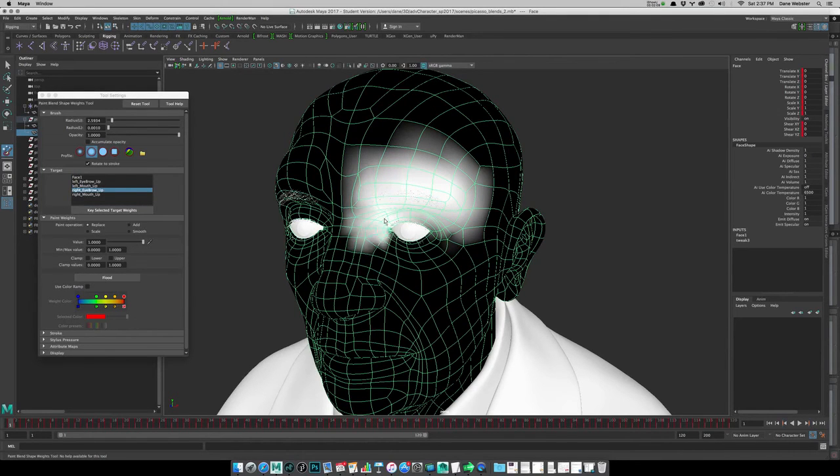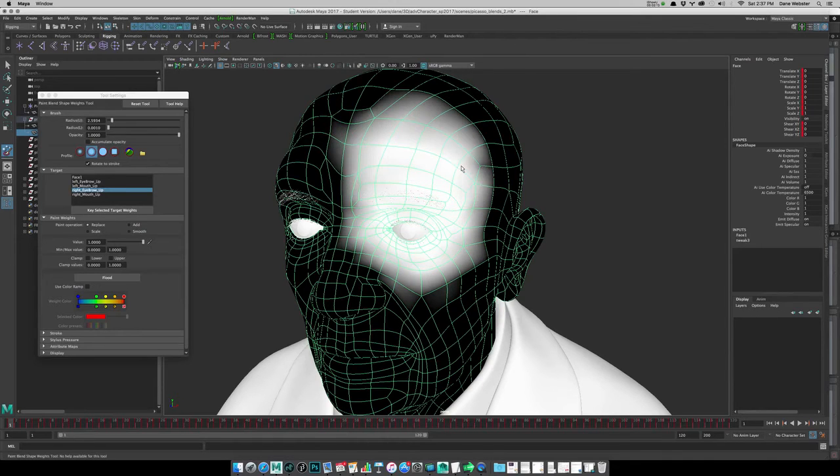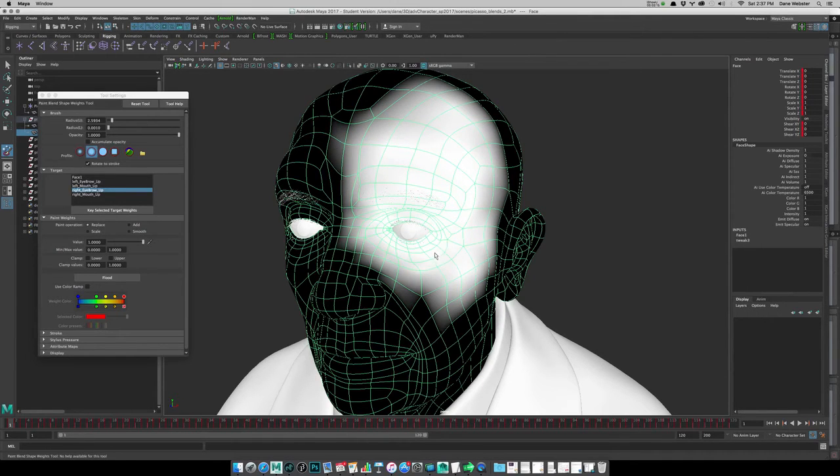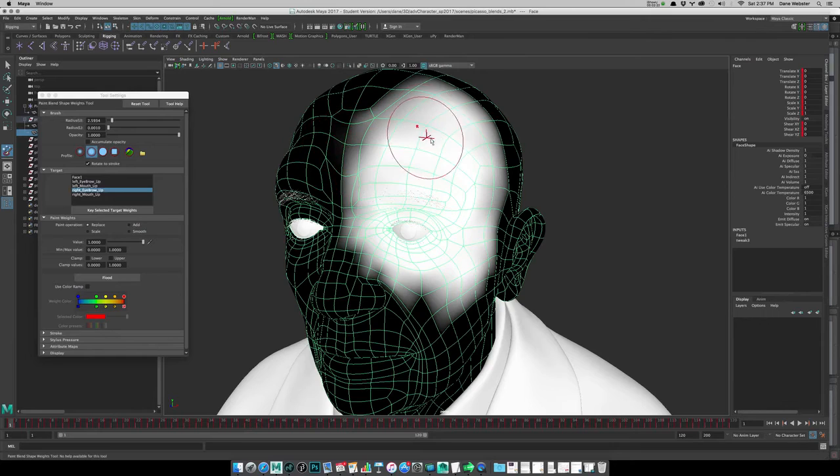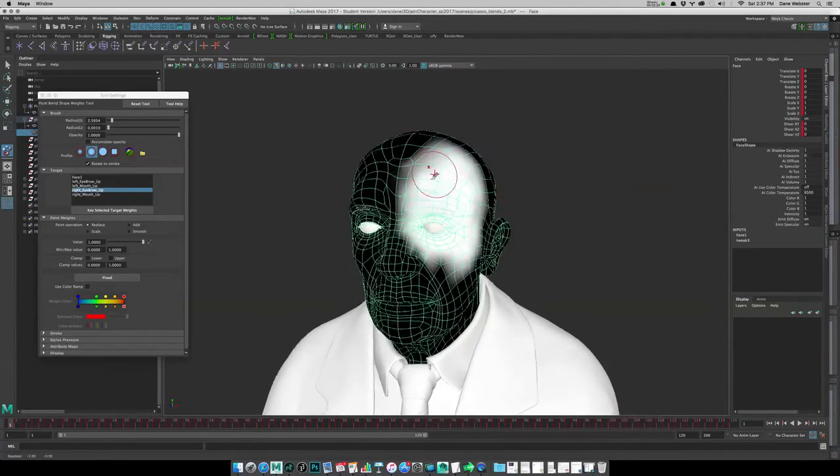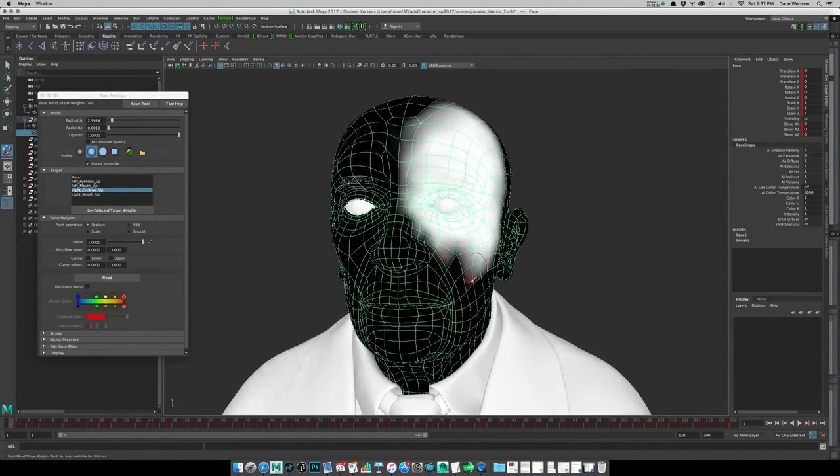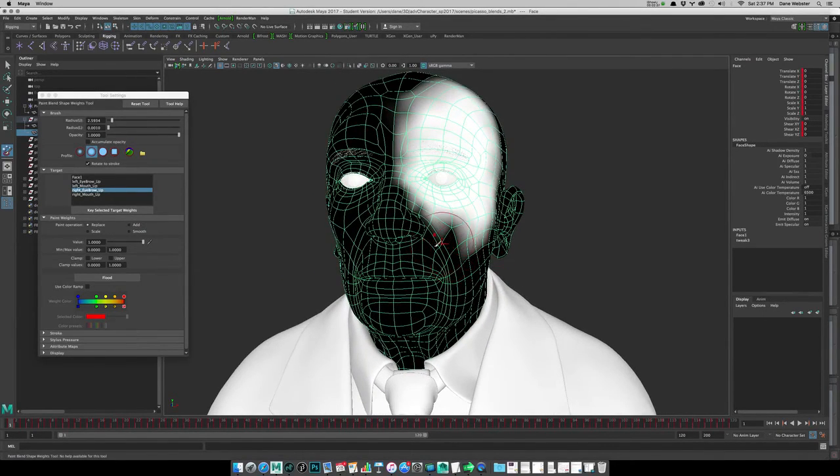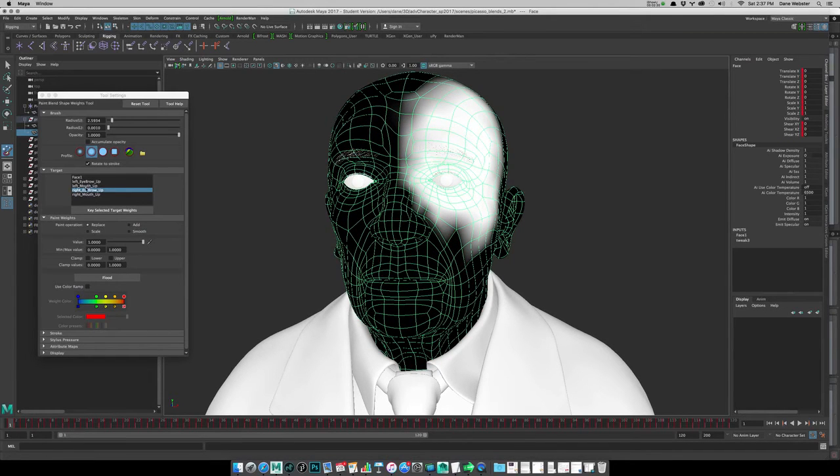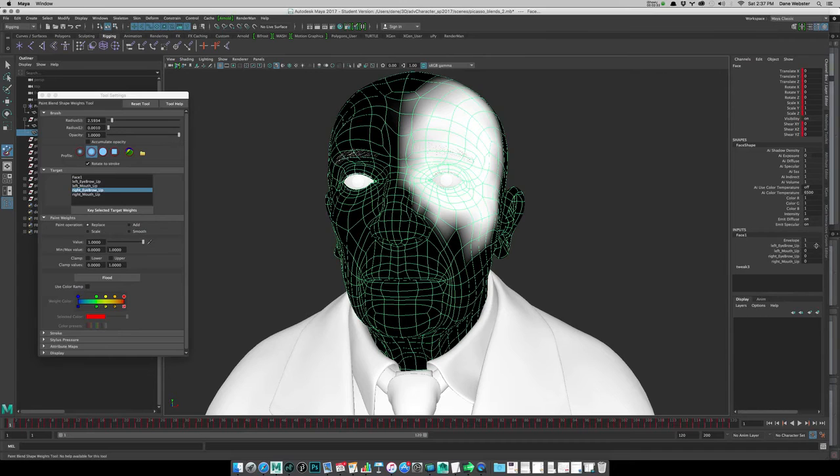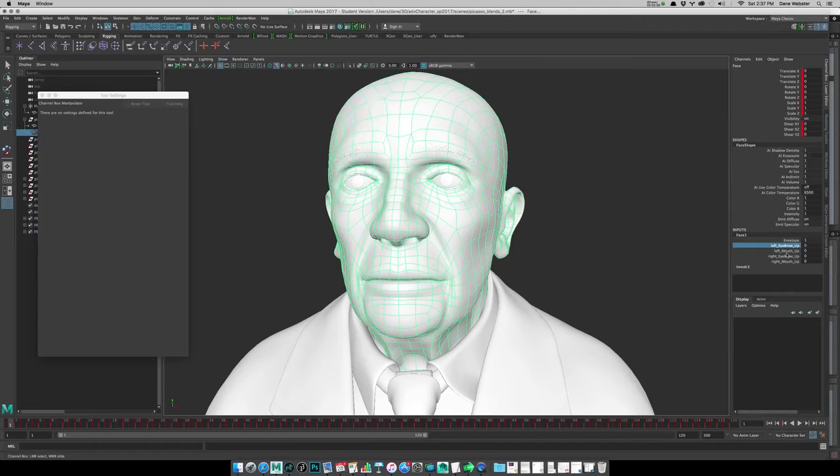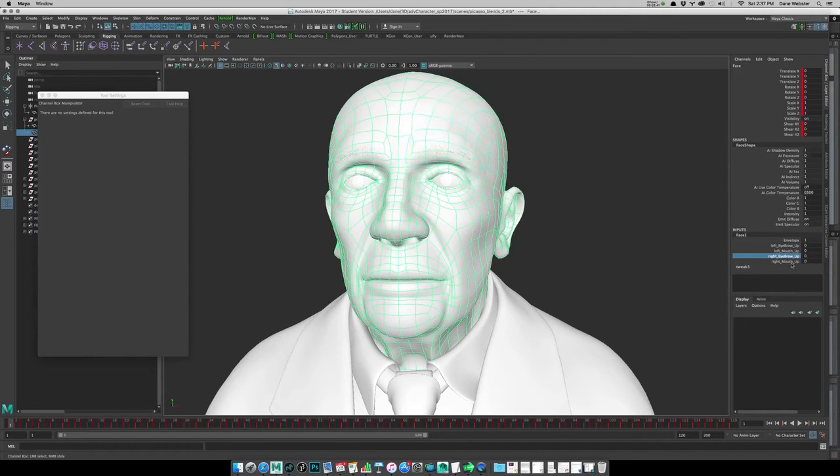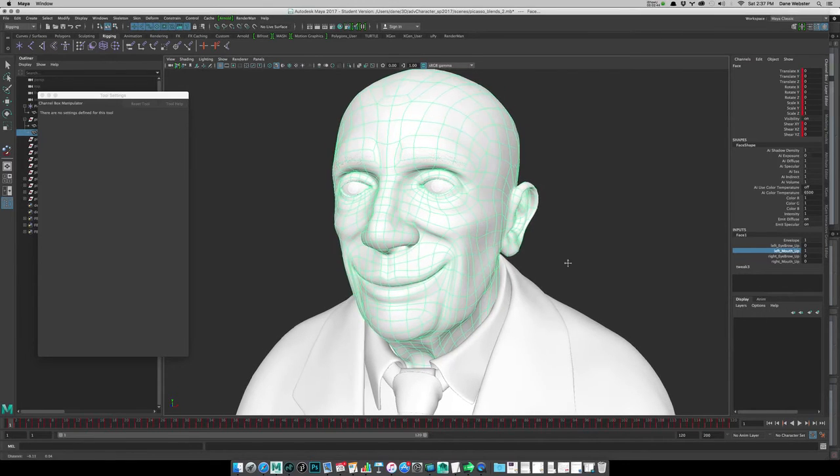That's that side. So we want the right eyebrow up. We'll just put that to zero again, flood, and turn it back up. Right now we're not seeing any of the change because we had left it at zero. Maybe clip that. I held down the control key to just do the opposite and do a negative there. I guess we'll do the same for the left mouth up.